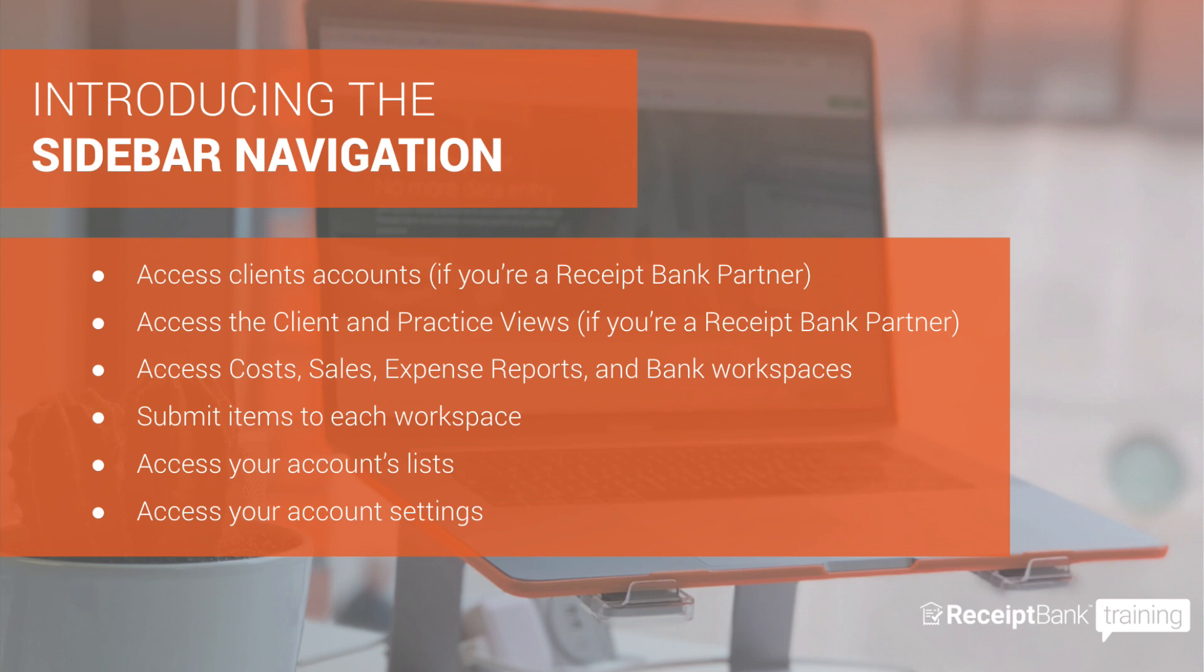With that in mind, by the end of this video, you will be able to access client accounts in the sidebar, if you are a Receipt Bank bookkeeping or accounting partner that is, and access the associated partner dashboards. You'll also be able to access the costs, sales, expense reports and bank workspaces in the sidebar. You'll be able to submit items to each of these workspaces and access the old areas of your account settings. These include the lists such as suppliers, categories and payment methods, your integration settings, account settings and user settings.